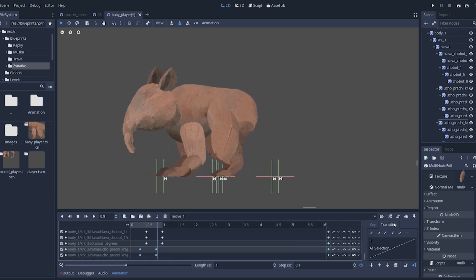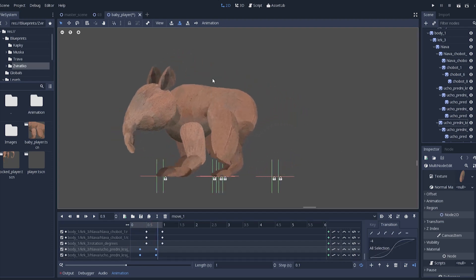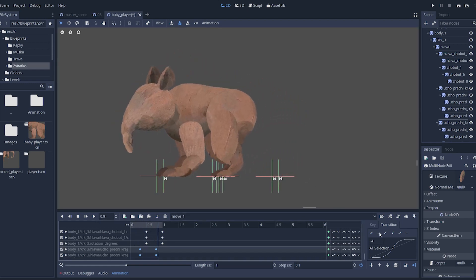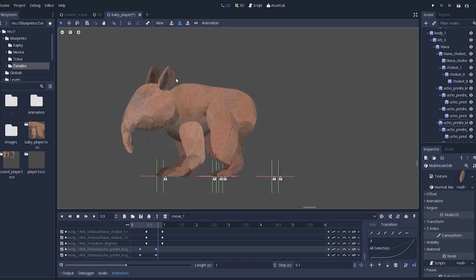But the movement isn't really smooth. This is where I use transitions. When I select a keyframe I can edit its transition setting and it is just, well, magic.